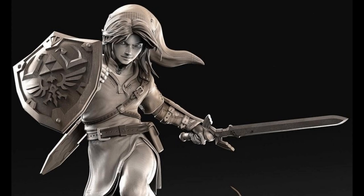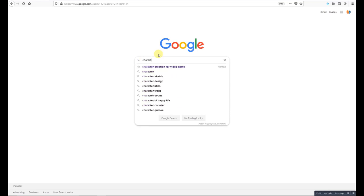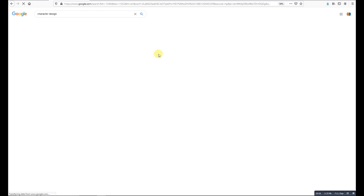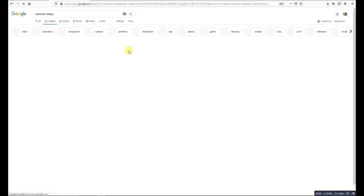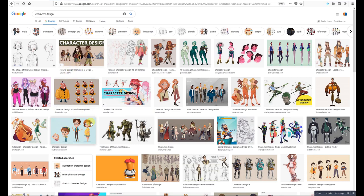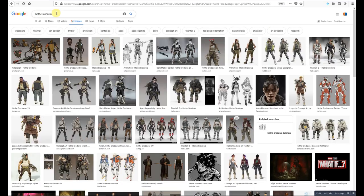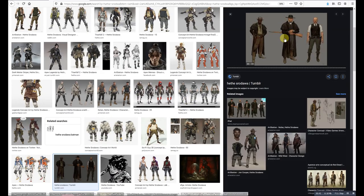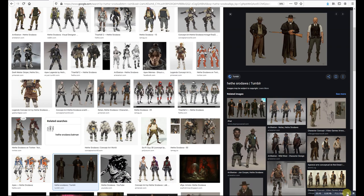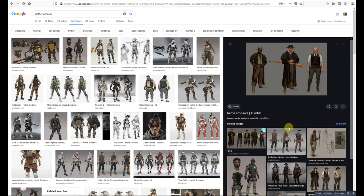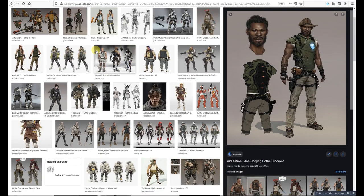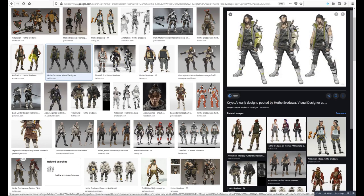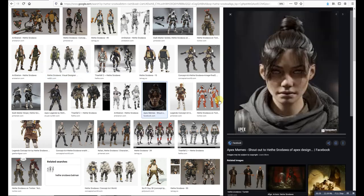The first website is Google. Some helpful search keywords include the name of famous character concept artists on ArtStation, as well as 'character concept' and 'character reference.' You can use these three keywords to find great stylized references for your character.